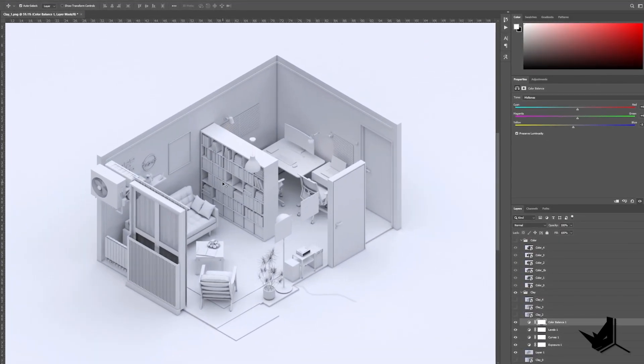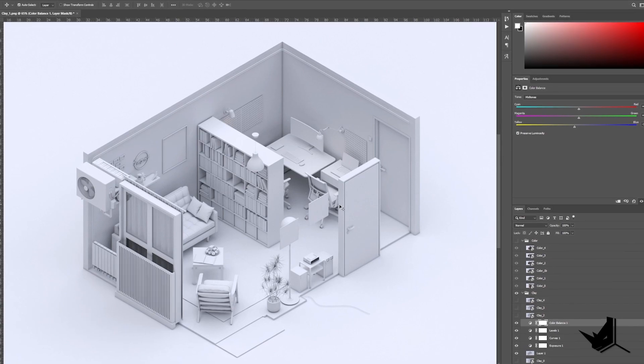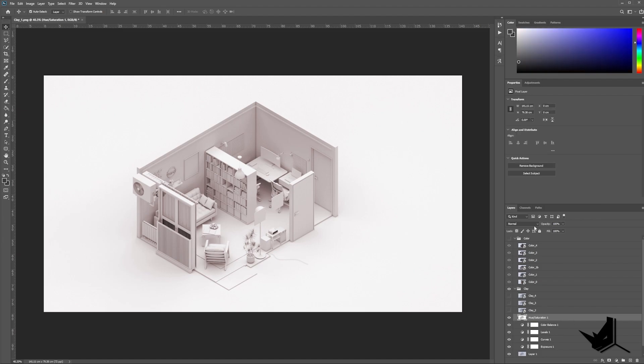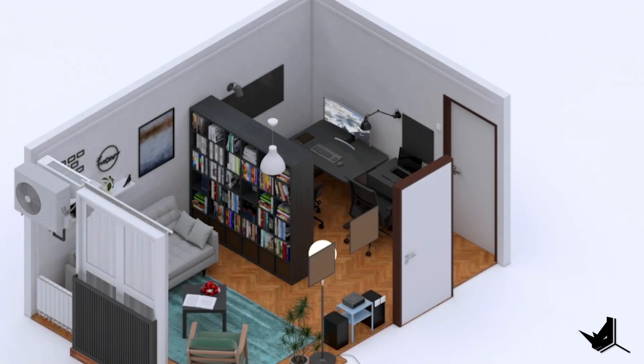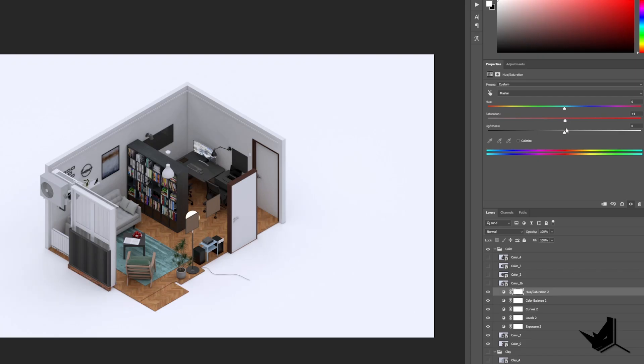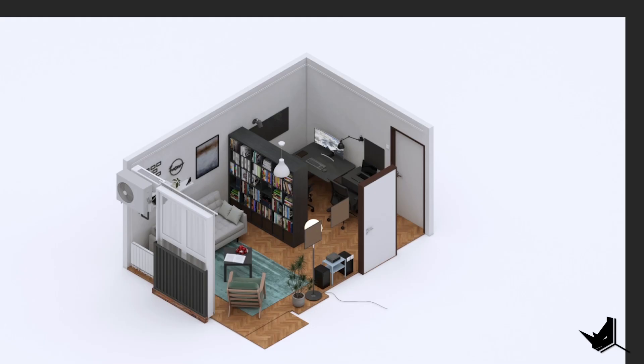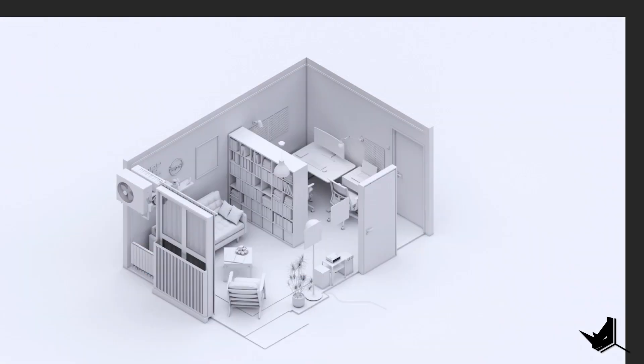This step is important because it allows me to fine-tune the image and make sure it looks as good as possible. By making these final adjustments in Photoshop, I was able to create a high-quality image that accurately represents my space and showcases the design process.